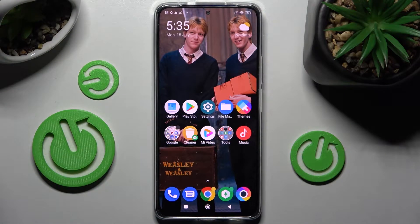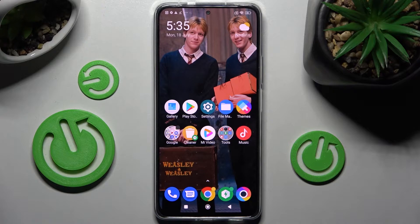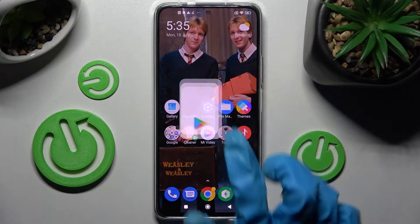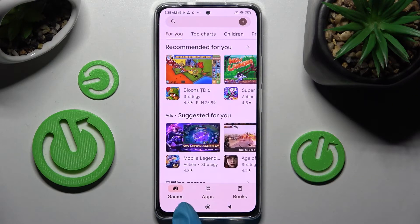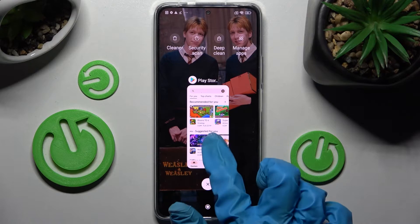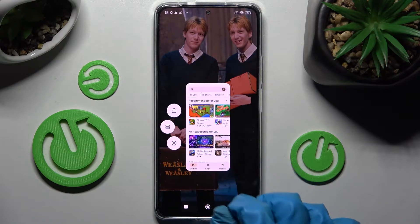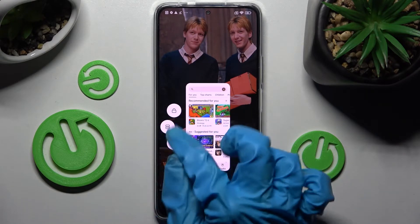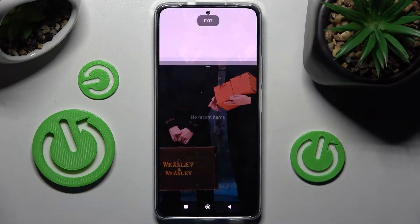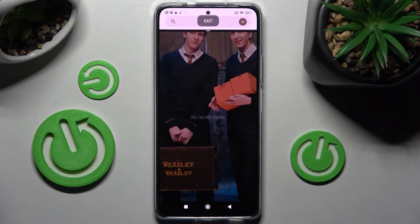In front of me is the Poco F4, and today I would like to show you how you can use split screen on this Poco smartphone. Firstly, just open one of your apps — for example, the Play Store — and click on the recent apps button. Now you need to hold this app and tap on the button with two rectangles.